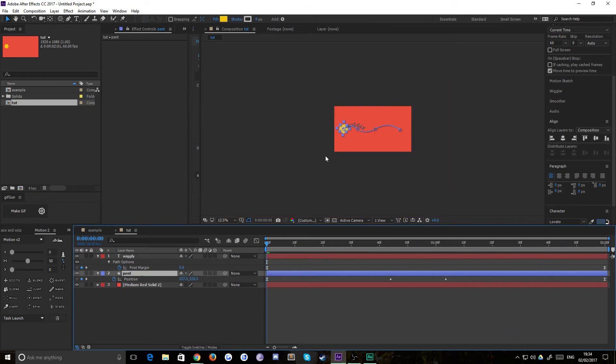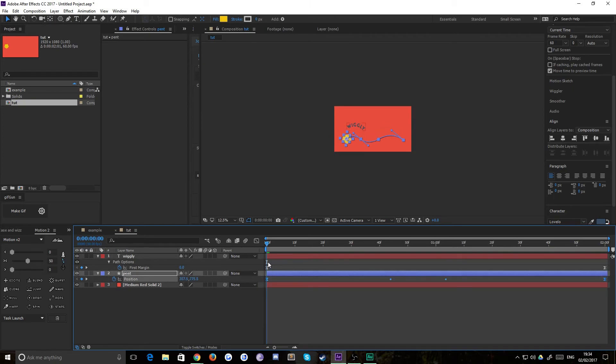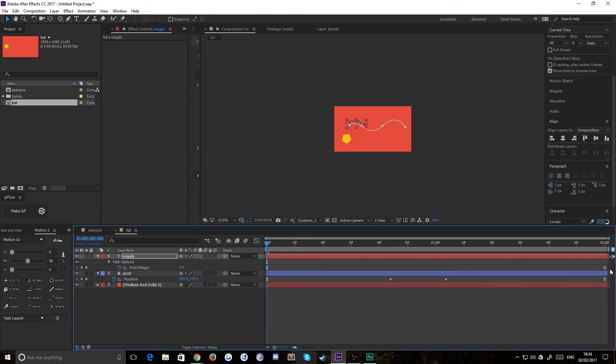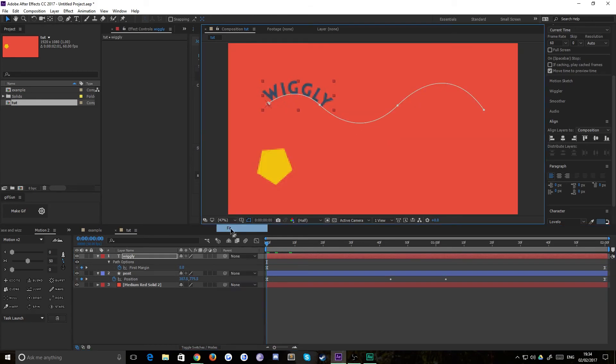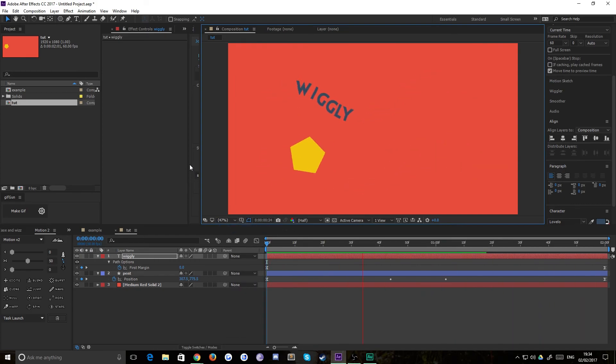So I'm just going to quickly select those keyframes, move both of those out of the way a bit, and select that one and move it up a bit. Then we can just watch our masterpiece in action. It really is as simple as that. You can do this with pretty much anything in After Effects.